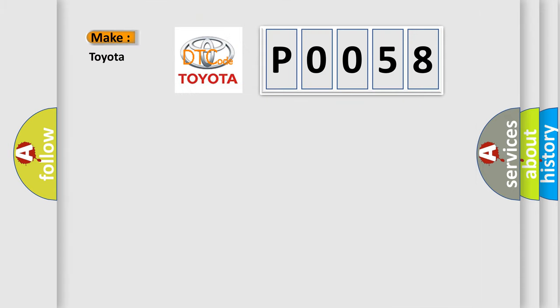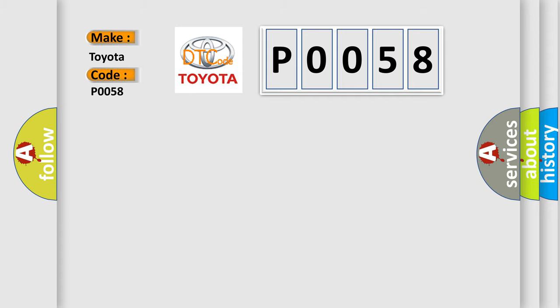So, what does the Diagnostic Trouble Code P0058 interpret specifically for Toyota car manufacturers? The basic definition is: